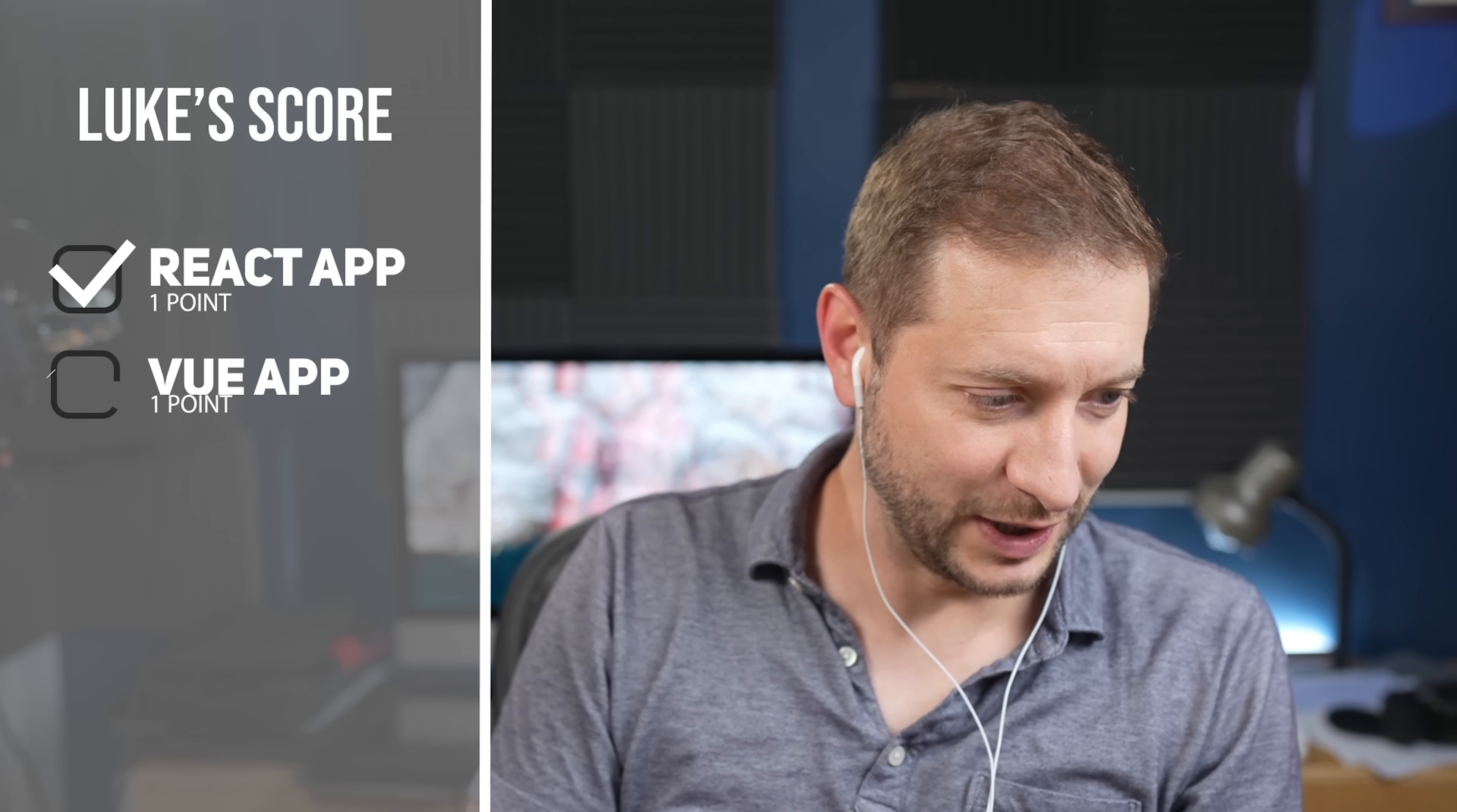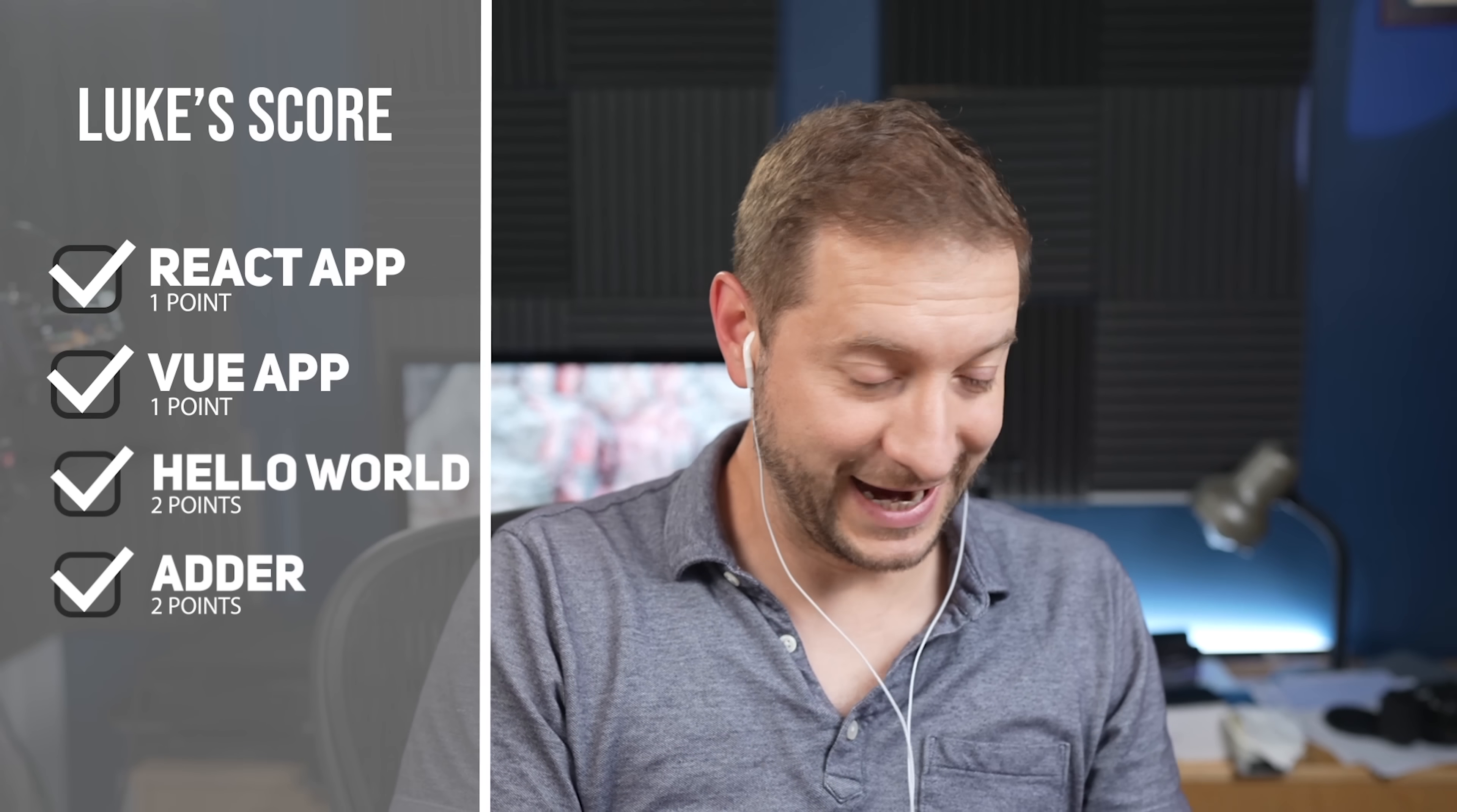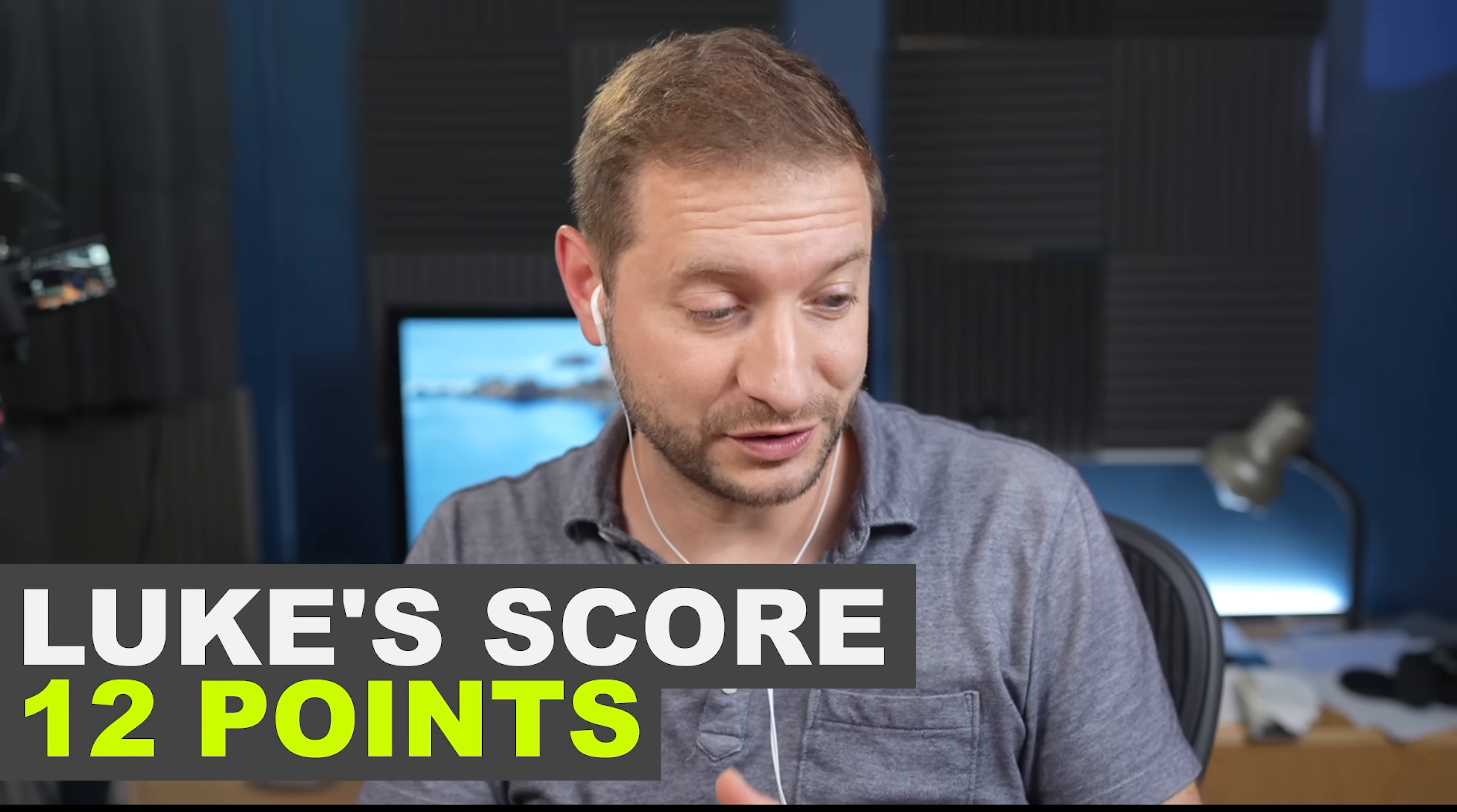You got the React app done. You got the view app done, but you didn't do the angular app. And then you did Hello World in both React and Vue. And you also got the adder done in Vue and React and to-do lists in both Vue and React. Wow. Amazing. So that's a total of 12 points for you, Luke. Congratulations.